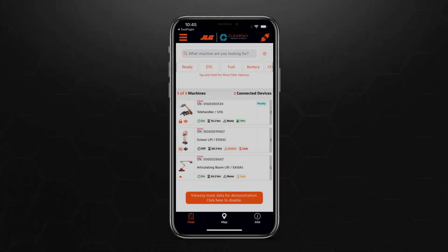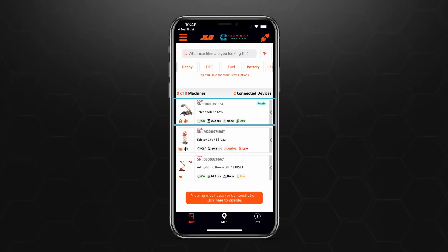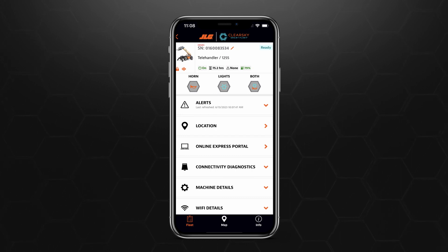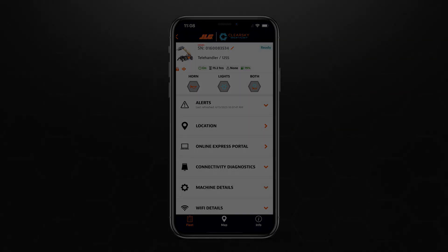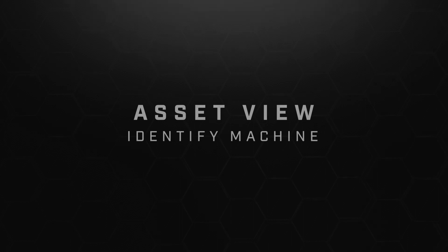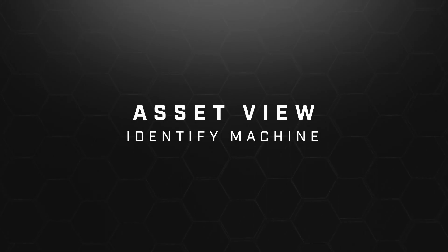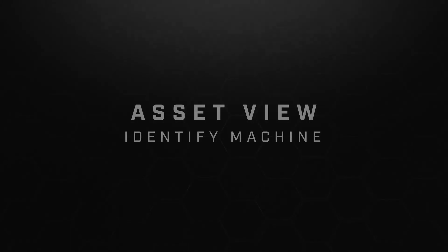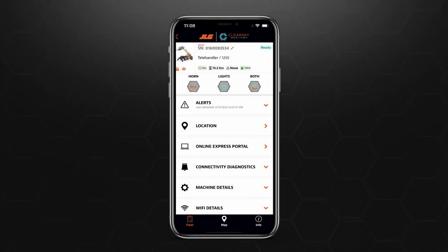To see more information on a specific asset, simply tap on the card. You are now in Asset View. When you're in Asset View, you can activate the machine's horn and beacon to find the asset at a glance.